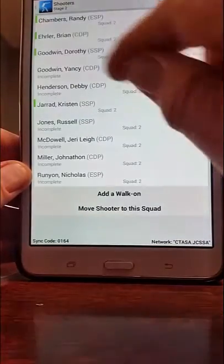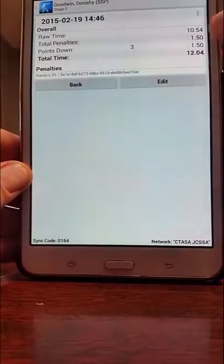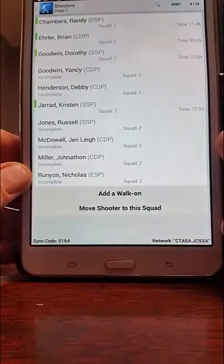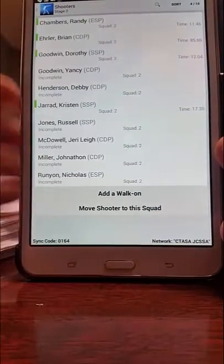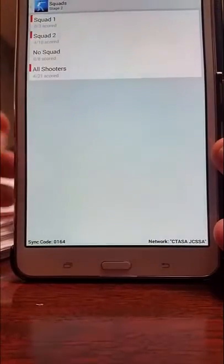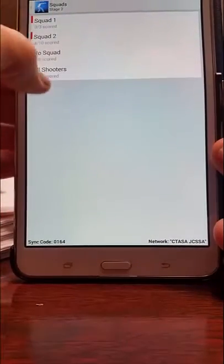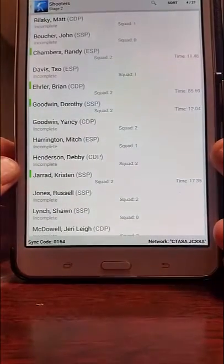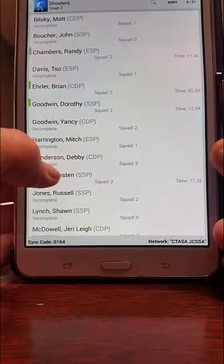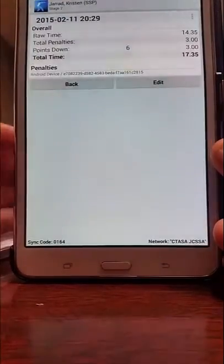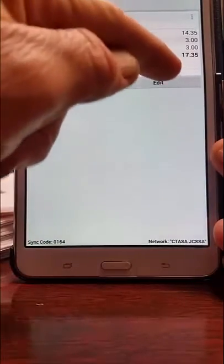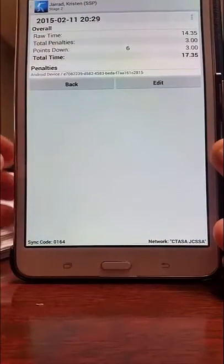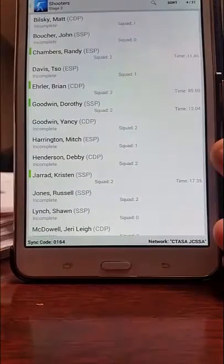We can also tap that shooter, or ourselves, and see what the total penalties and points down were. We can go back and look at another shooter's scores. In addition, if a shooter is on another squad, simply select 'All Shooters' and you will be able to immediately see how your arch rival is doing on that other squad — what their time was and how they finished.